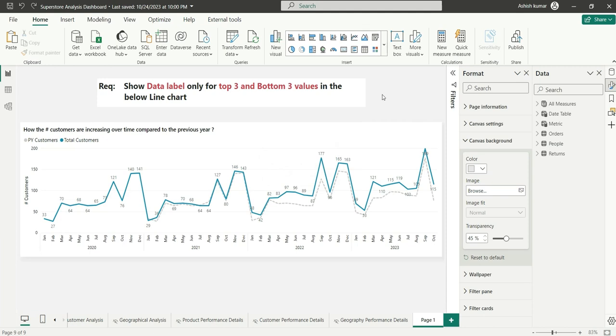Basically, I am comparing the number of customers versus the customers in the previous year. The client had one requirement. He wanted us to enable only top three and bottom three data labels. For the rest of the months in between, it should be off. Let's see how to achieve this requirement.